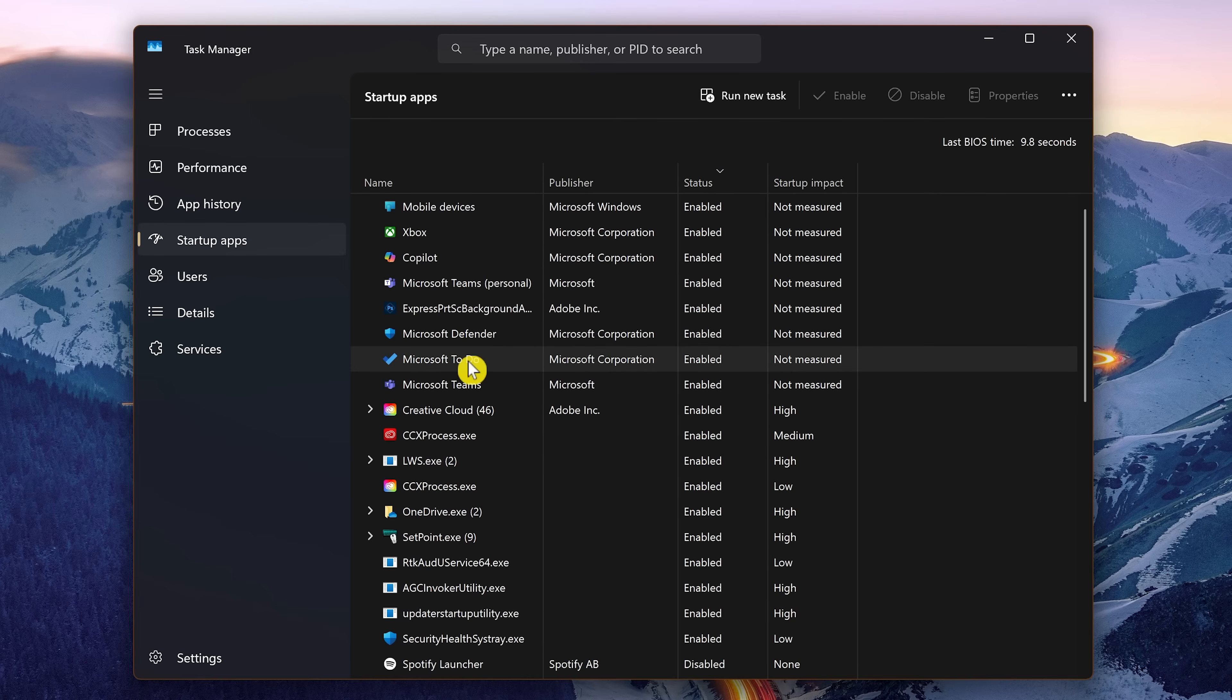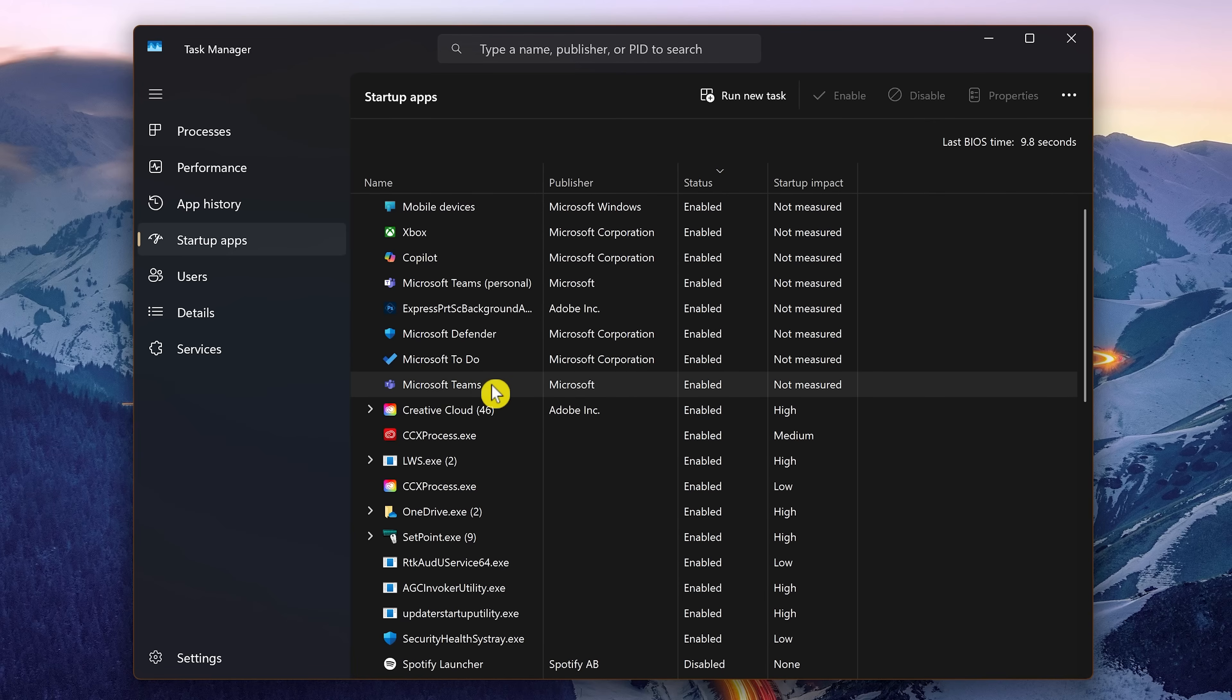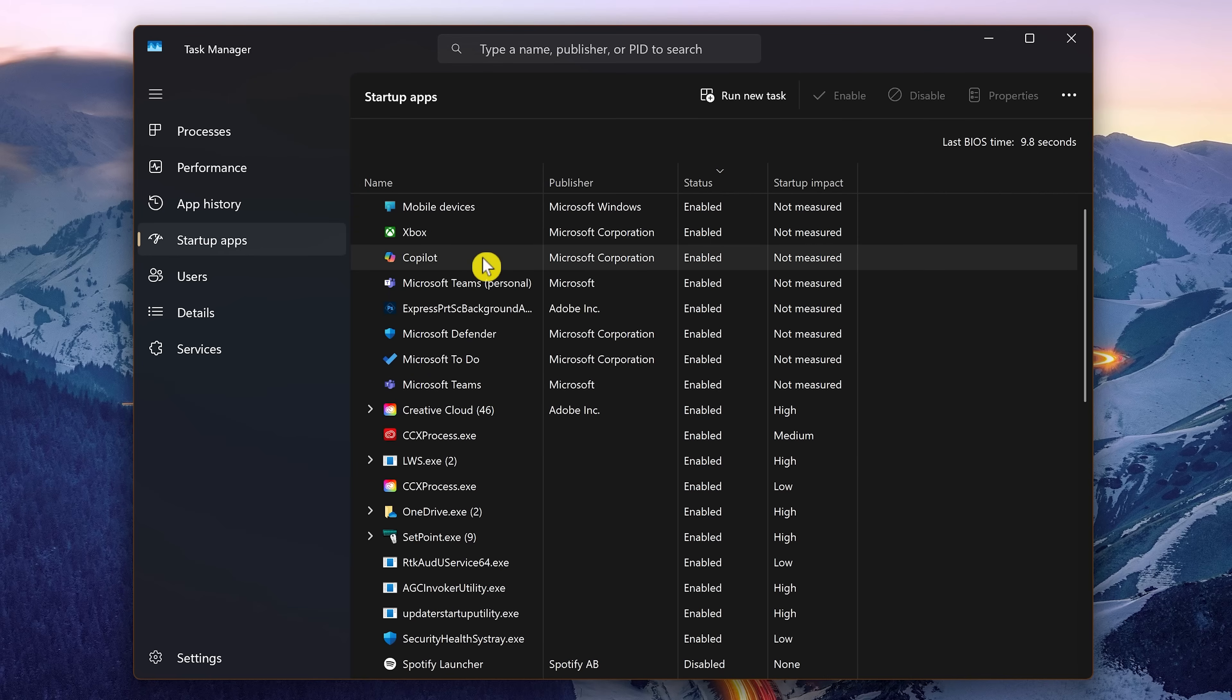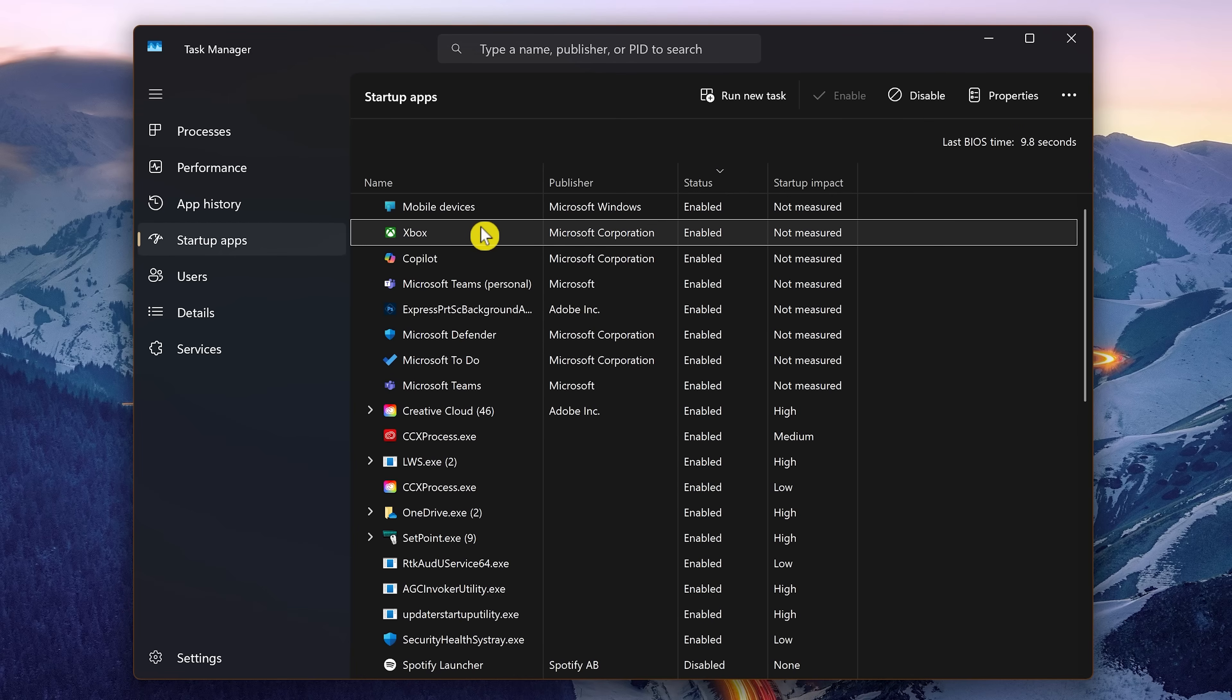For example, some services in this list owned by Microsoft you might find enabled that you don't need at startup include Microsoft ToDo, Microsoft Teams, the Xbox app, and Copilot. For each of the services that you don't use at startup that you don't want enabled, select it, then here at the top, click on Disable.